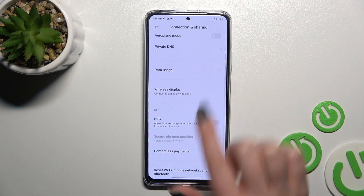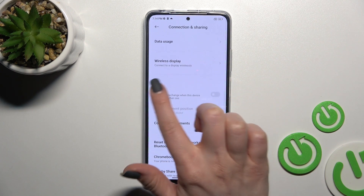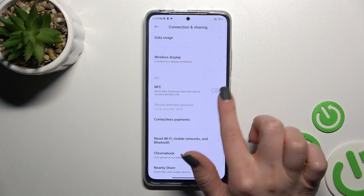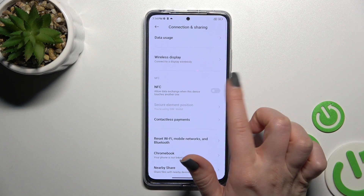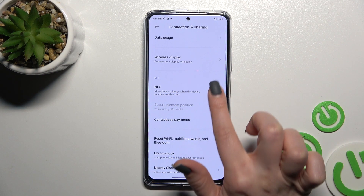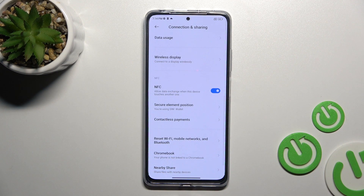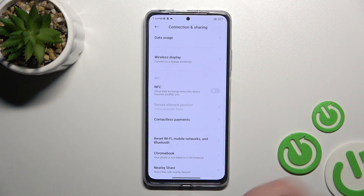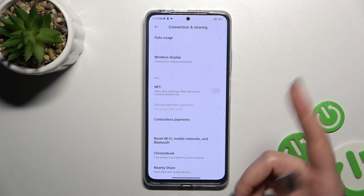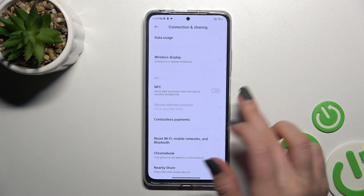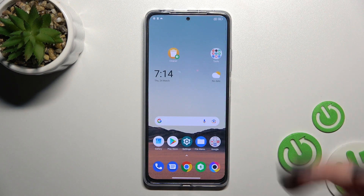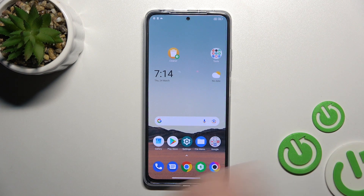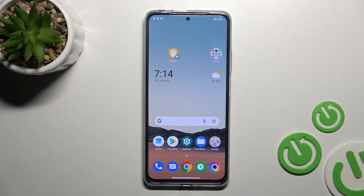Now just scroll a little bit down and here you'll see the NFC switcher. To activate NFC, click once on the switcher — and that's it. To turn it off, click once again on the NFC switcher. And we also have a second way to do that.